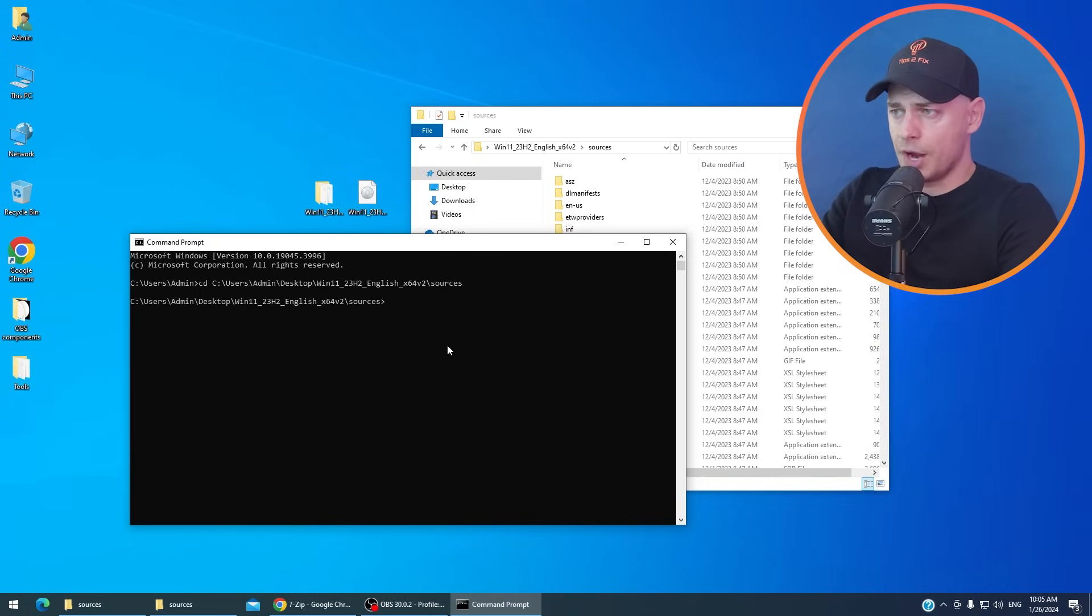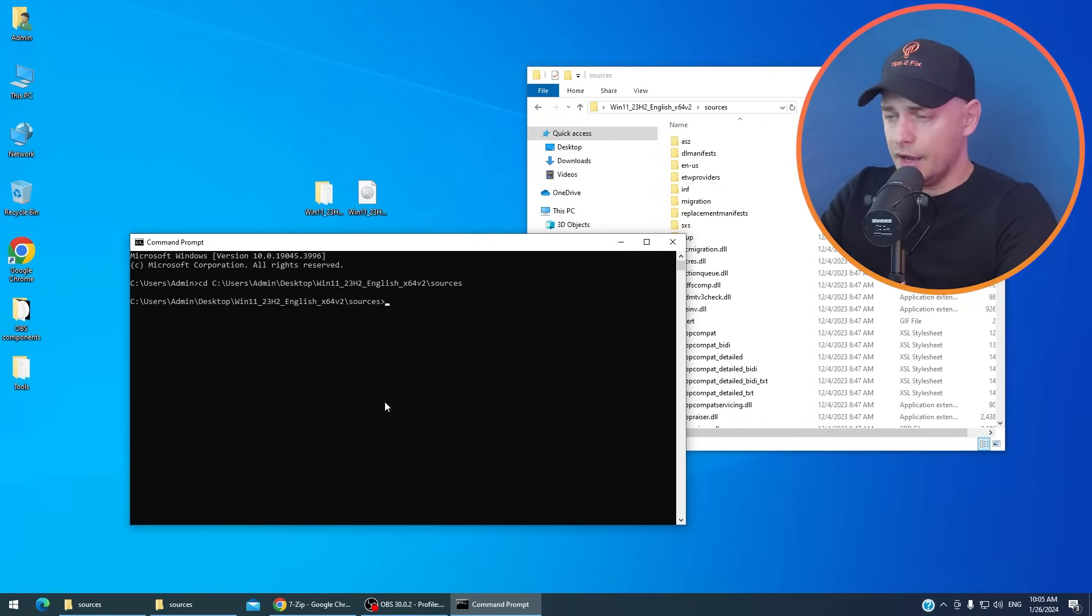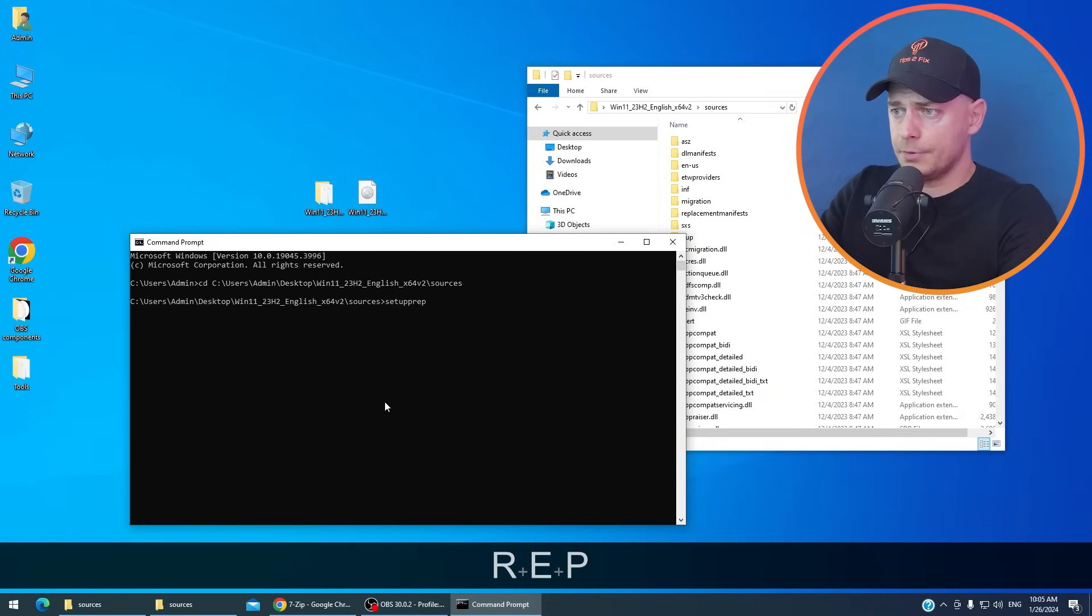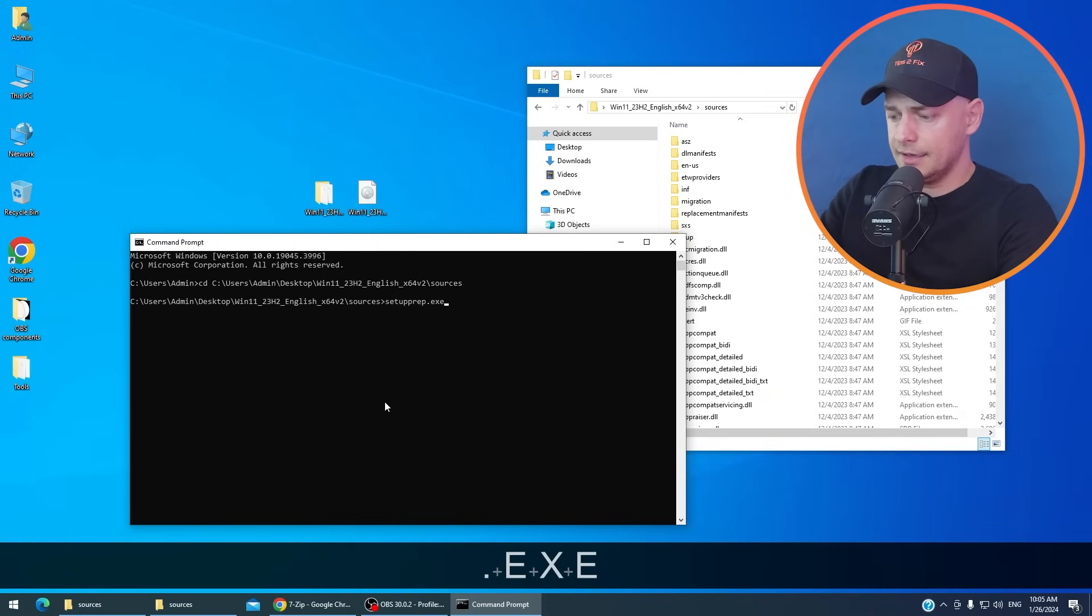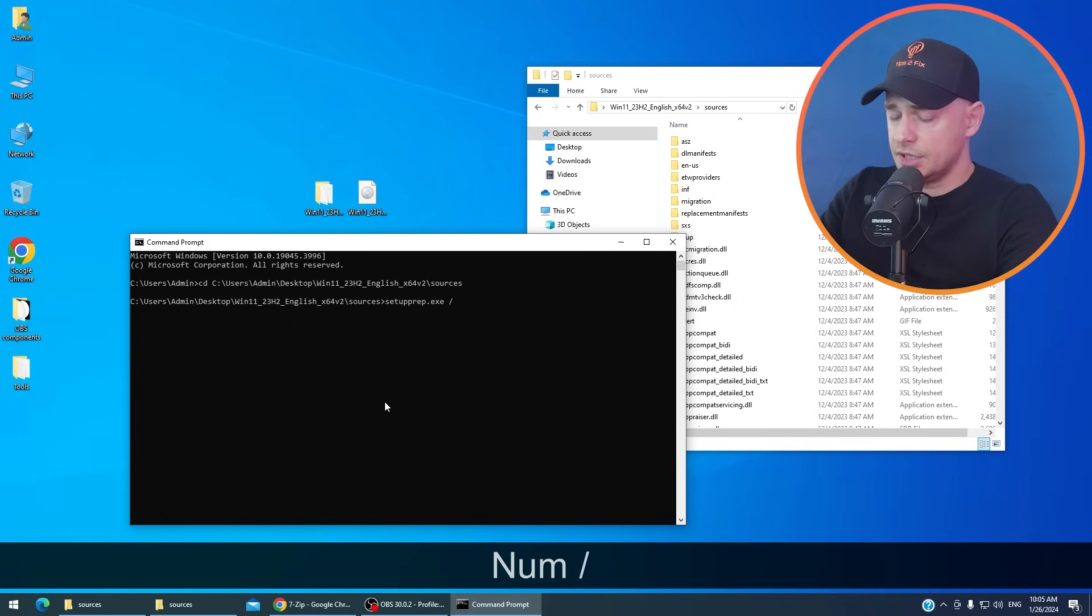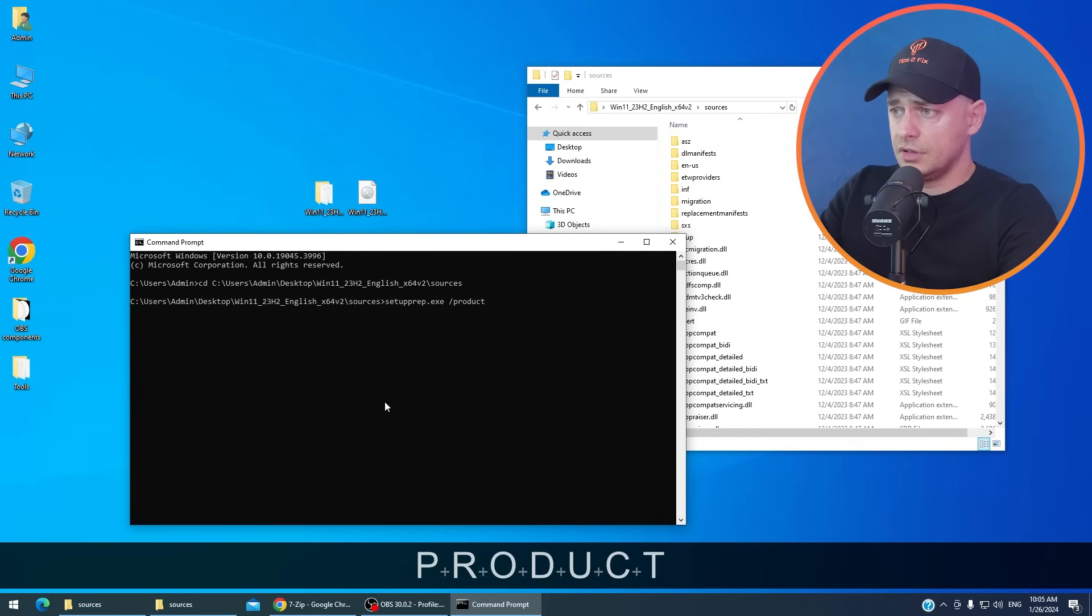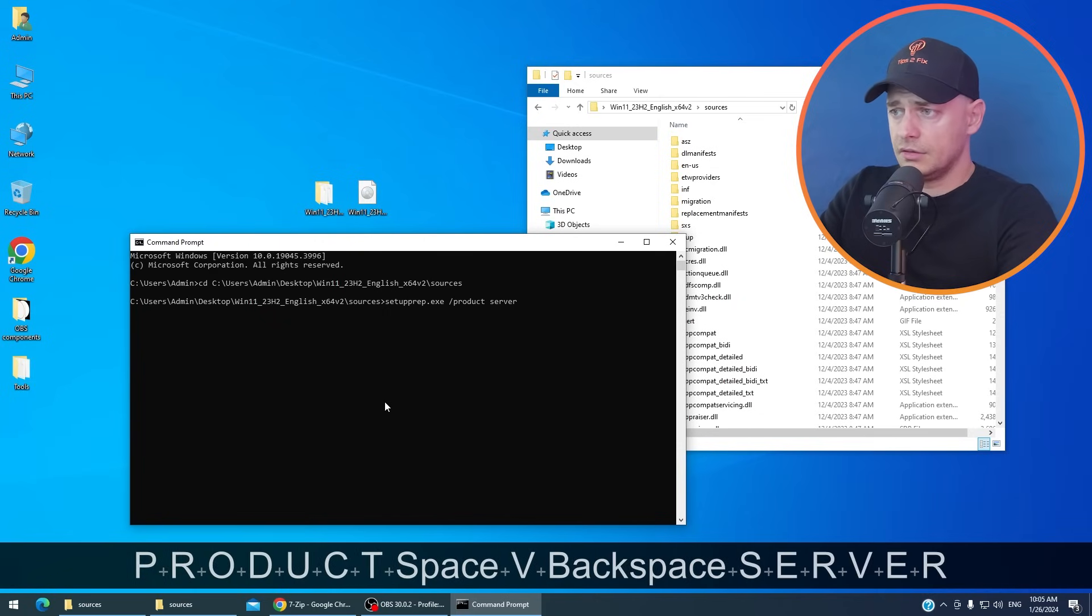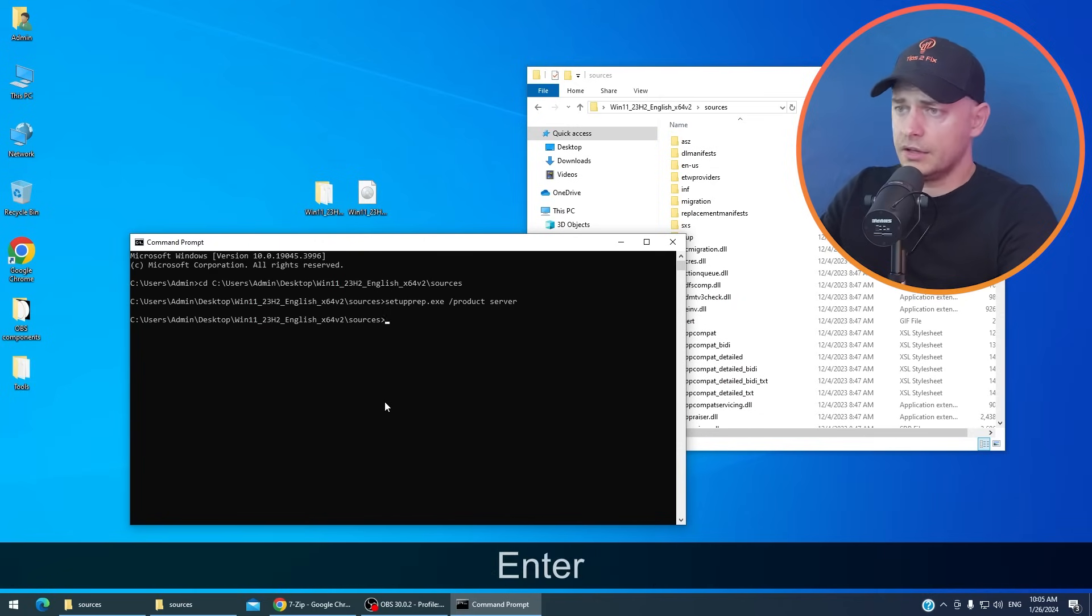I'm here now on sources. Here on sources what I'm going to do, again type setupprep.exe slash product server. Enter. Let's see.